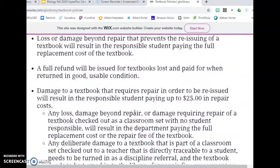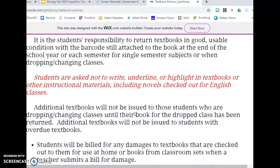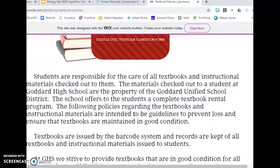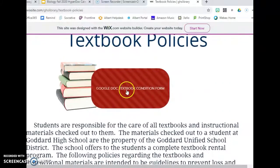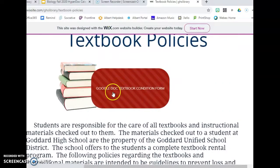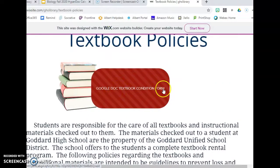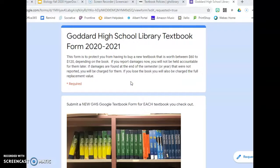Then come back to the red button at the top — the Textbook Condition Form. Click the large red button. This will open a form for you to fill out.